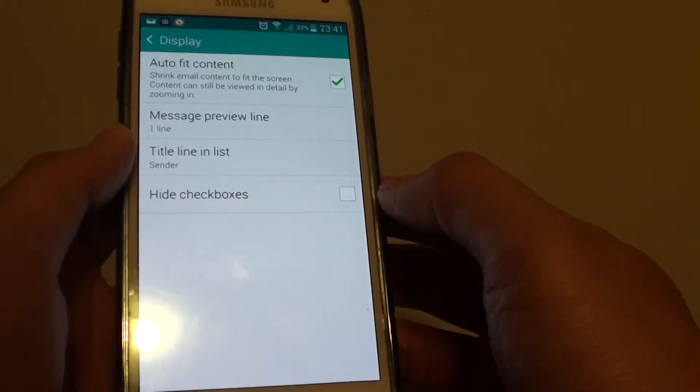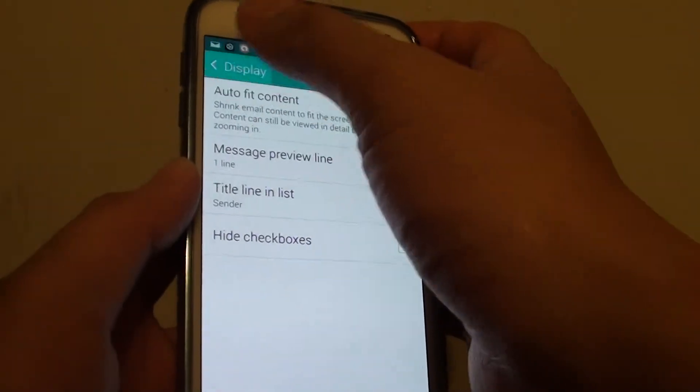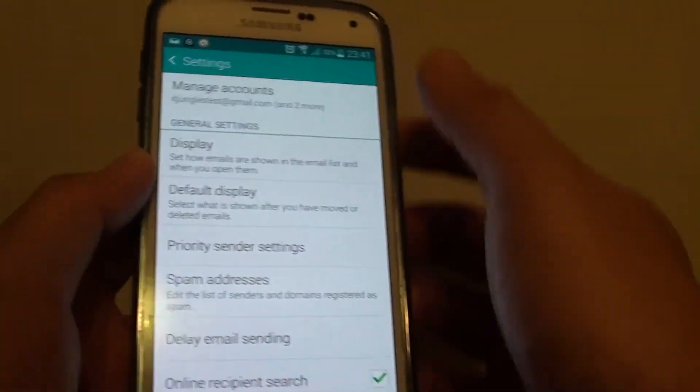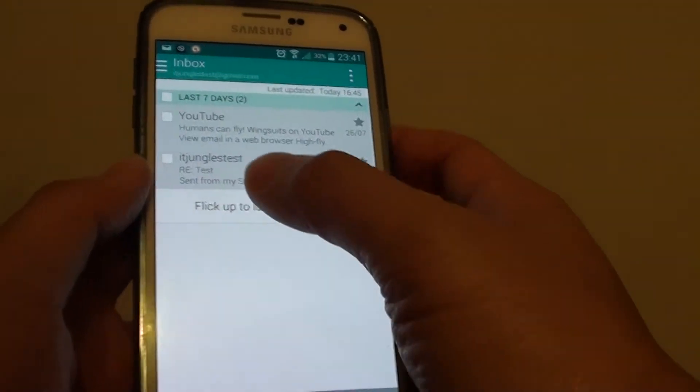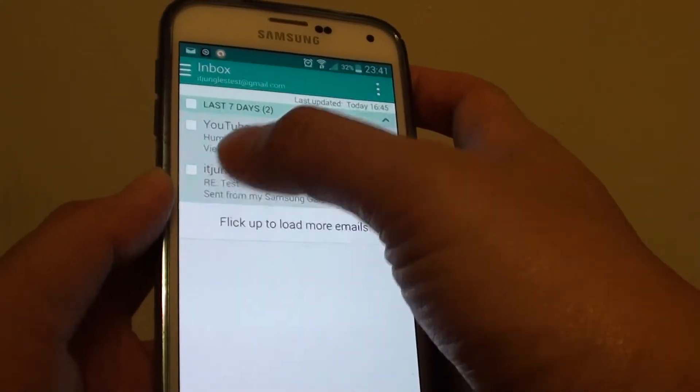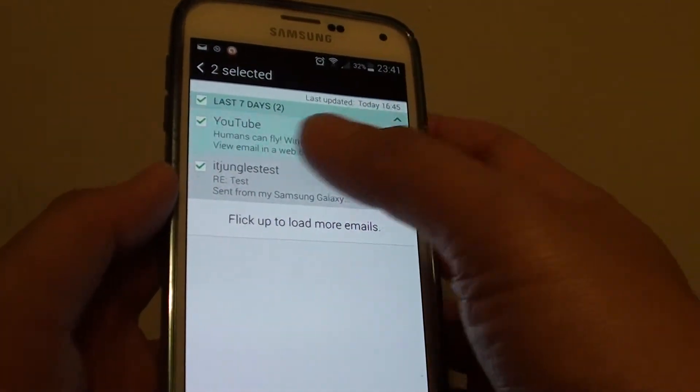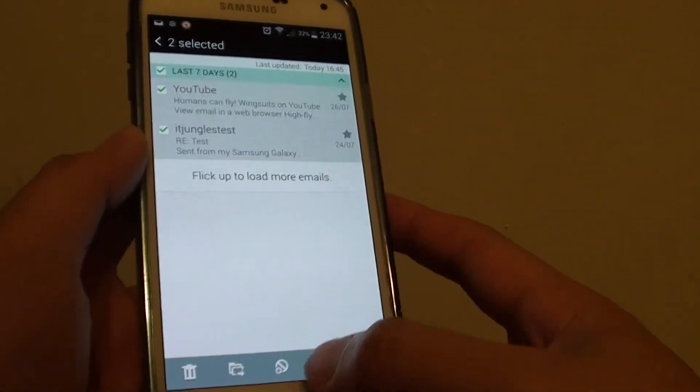If I deselect the checkbox and go back to the inbox screen, you can see the checkbox on the left hand side now appears and I can just quickly tap on it to make a selection.